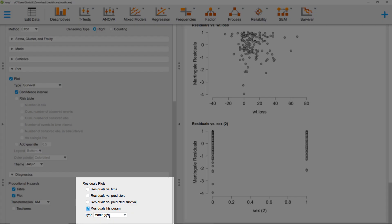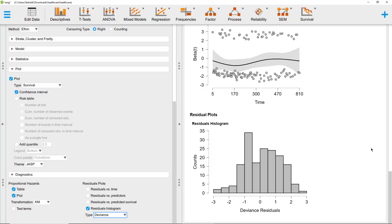And for outliers, we could look at the deviance residuals. Ideally, this should be symmetric around zero, but at least we don't see any extreme cases at the tails of the distribution.